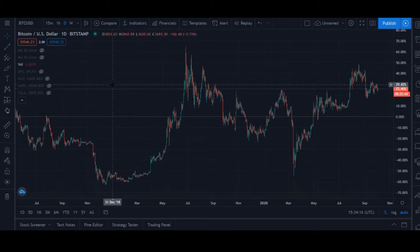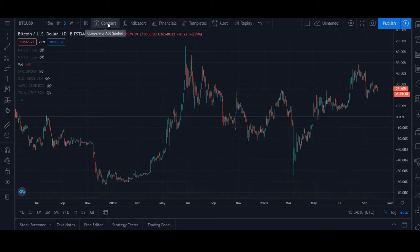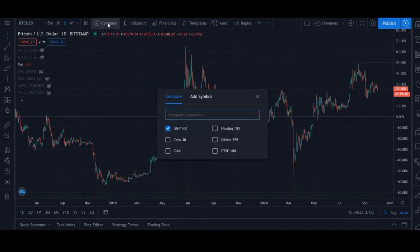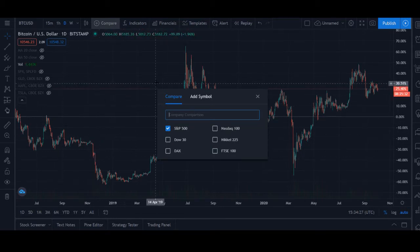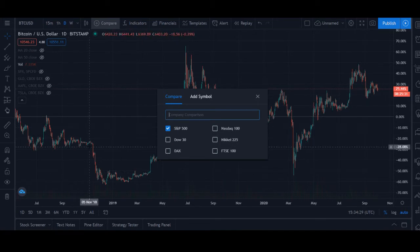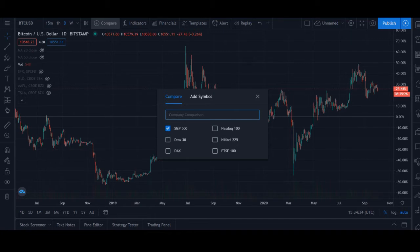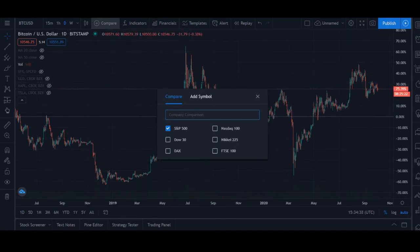Jumping right in, we're in TradingView. The way I did this was just use this little compare button up here — super easy. You just click on it and whatever your base asset class is is already pulled up. In this example I have Bitcoin, and then you can add other assets to overlay it by just typing them in here, like a major index, or Apple, Tesla, or gold — that's what I'm going to be going over in this video.